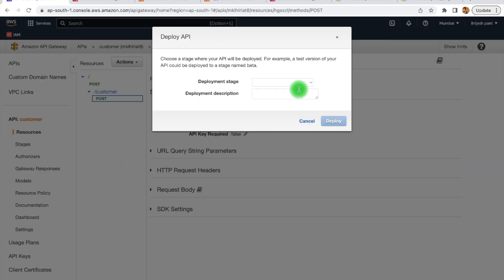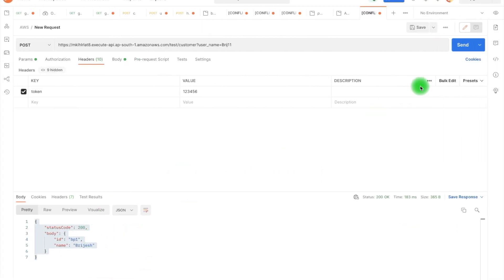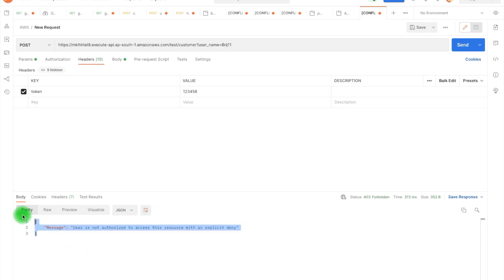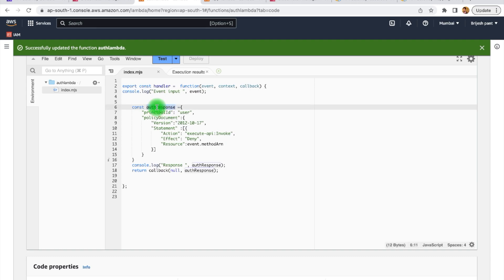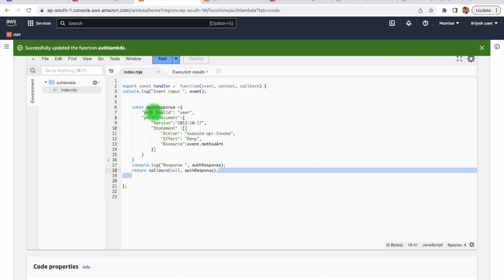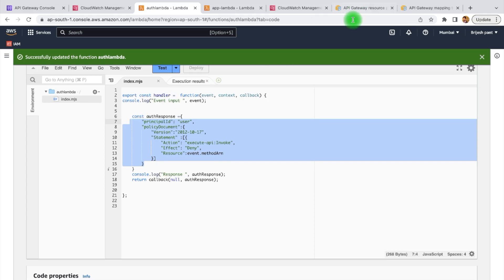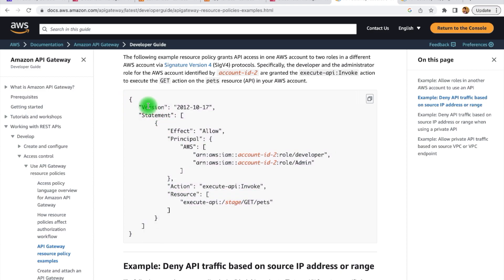Here I need to deploy this API. Now you can see in the method request, we have authorization as 'token authorizer'. If I call this API now, I am getting an error: 'user is not authorized to access the resource with an explicit deny'. This error is coming from the API Gateway, which is calling our lambda authorizer. From the lambda authorizer, let's see what we are doing. Within the auth lambda, I have defined one response — the auth response — and I am returning that response. Looking at the response type, we have the principal ID and the policy document.